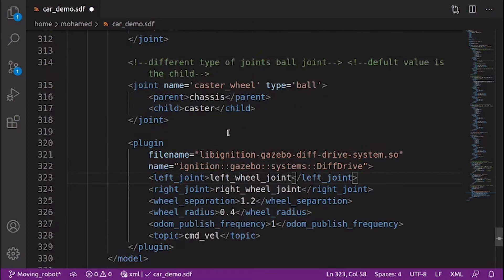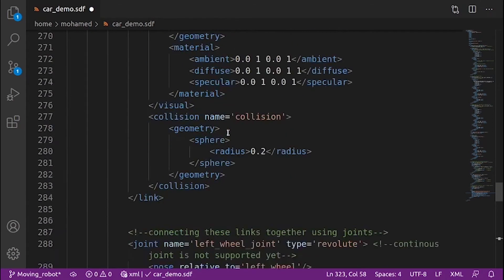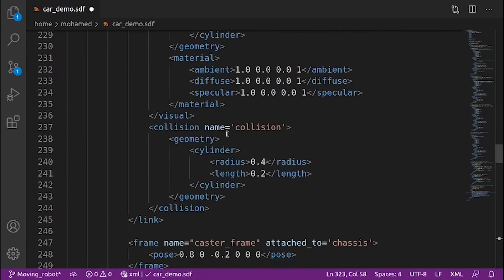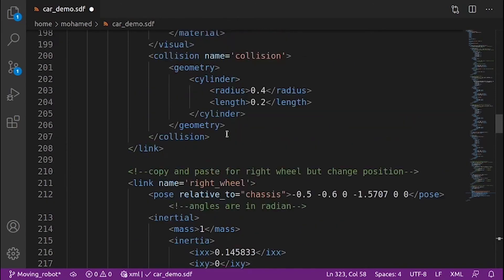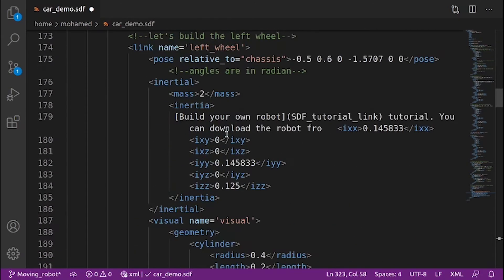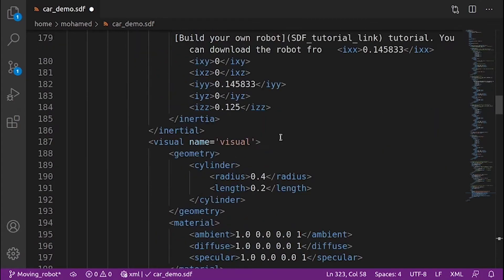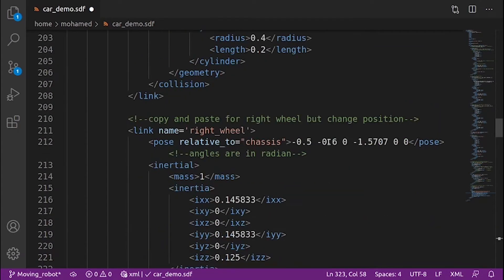If we have a look at our links, you can see that the left wheel is at a distance 0.6 to the chassis, and for the right wheel it is negative 0.6 to the chassis, so the distance between them is 1.2 meters.